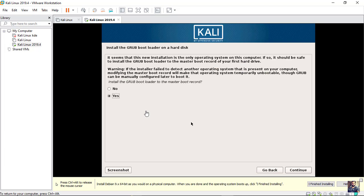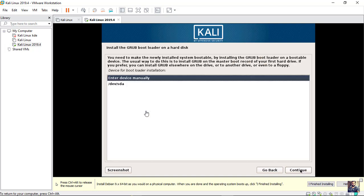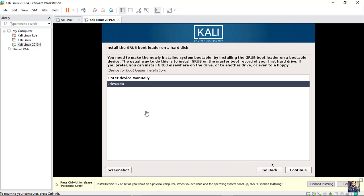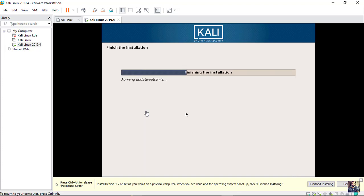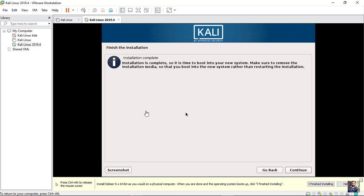Leave it yes and hit continue. Choose the second option. Installation complete. Hit continue.